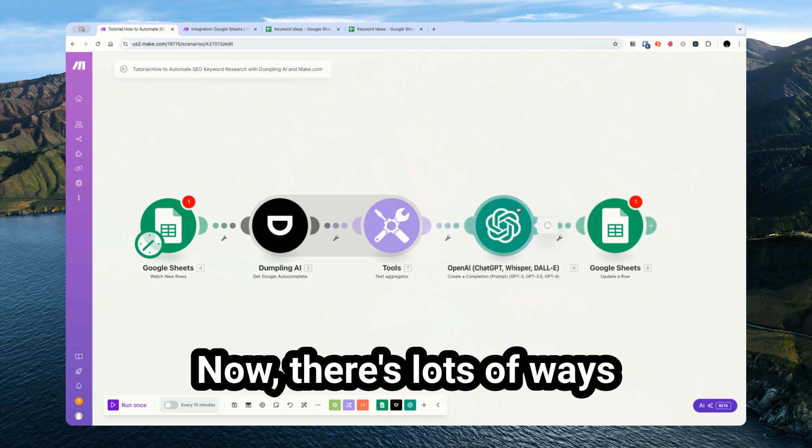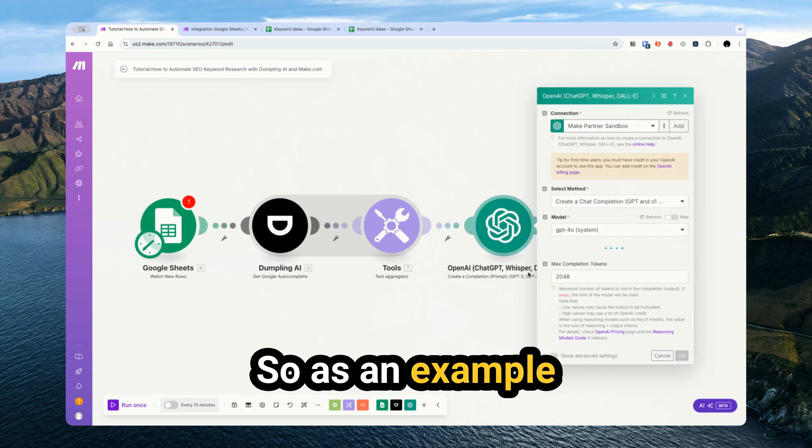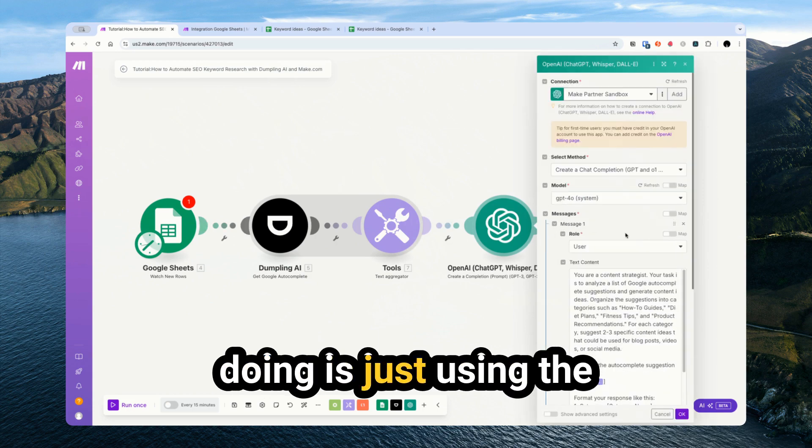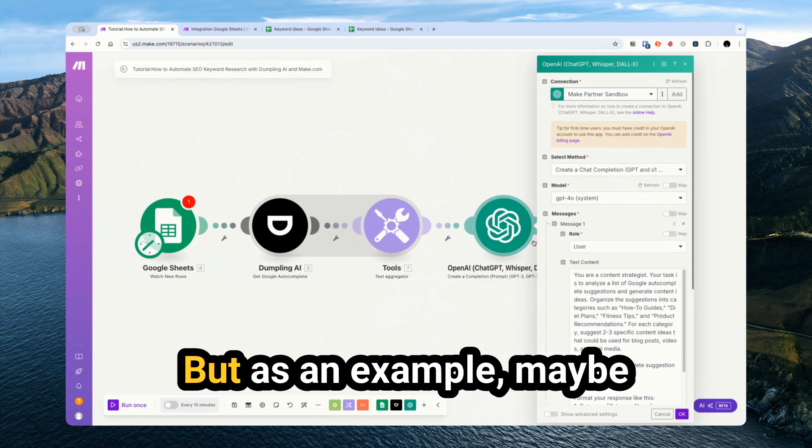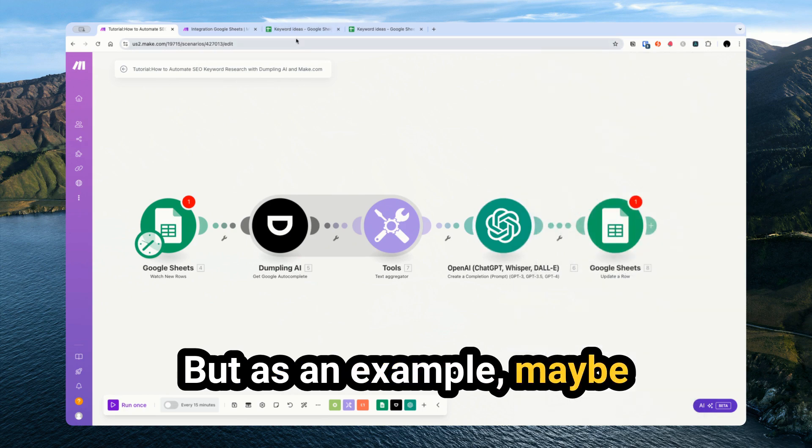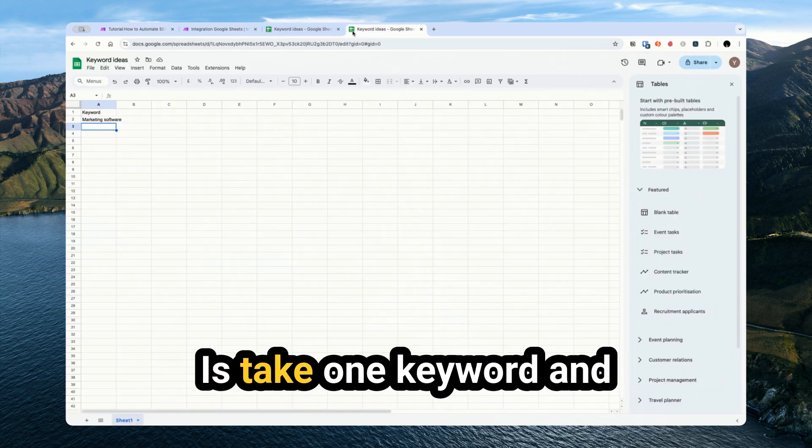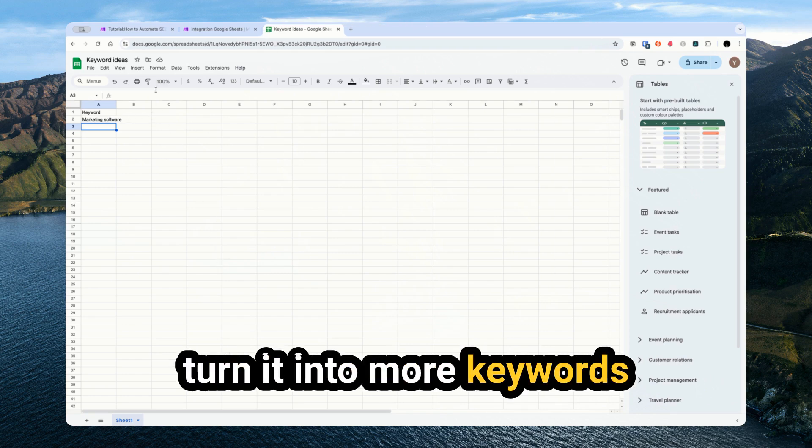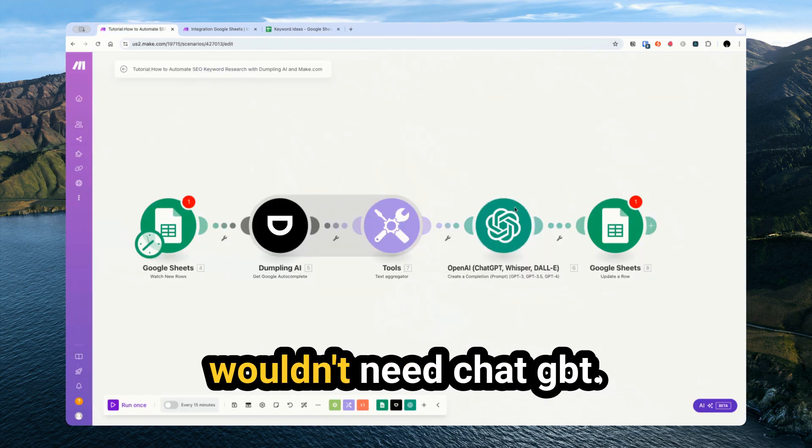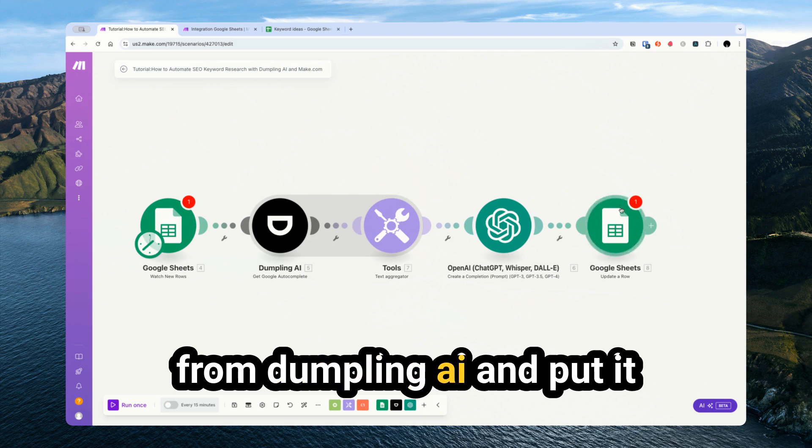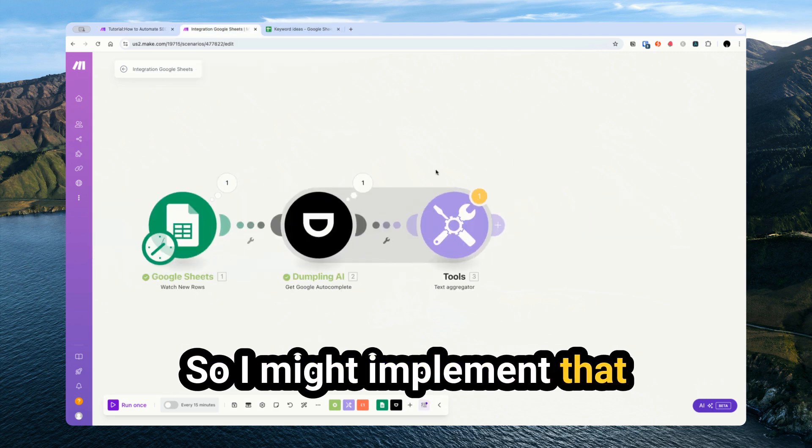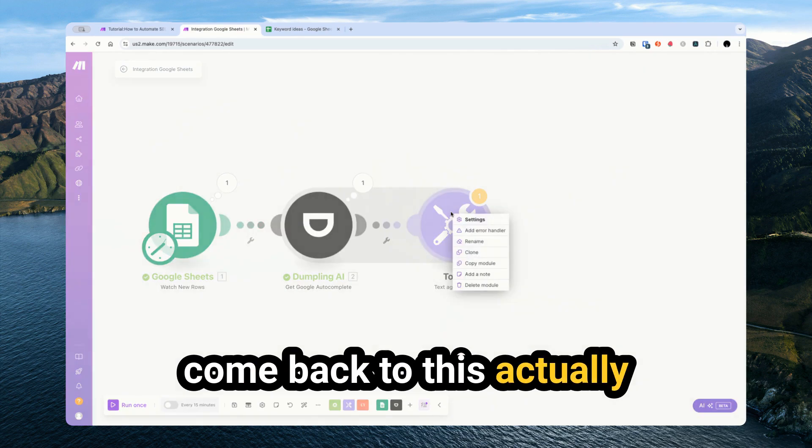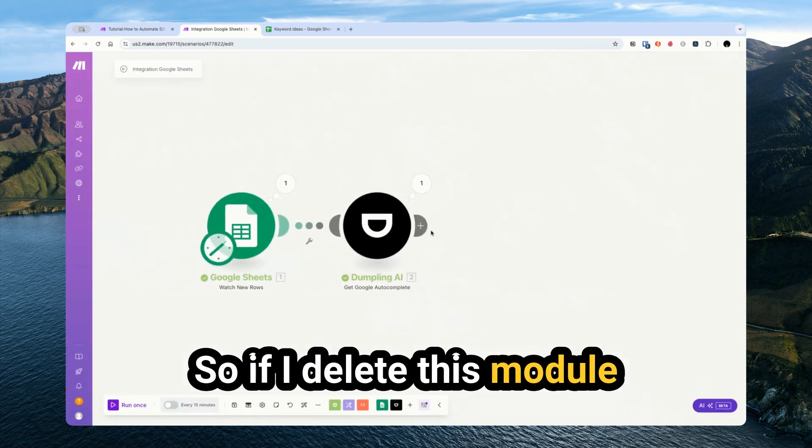Now, there's lots of ways we could improve this. So as an example, right now all we're doing is just using the autocomplete suggestions to generate content ideas. But maybe what we want to do instead is take one keyword and turn it into more keywords. In that case, we wouldn't need ChatGPT. We would just take the outputs from Dumpling AI and put it back into the Google sheet. So I might implement that one quickly first before we come back to this actually. So if I delete this module here...